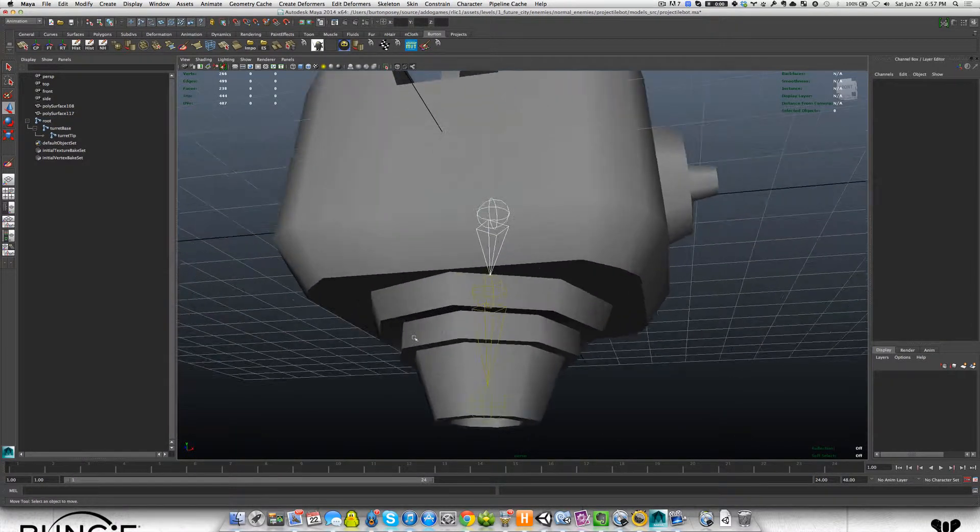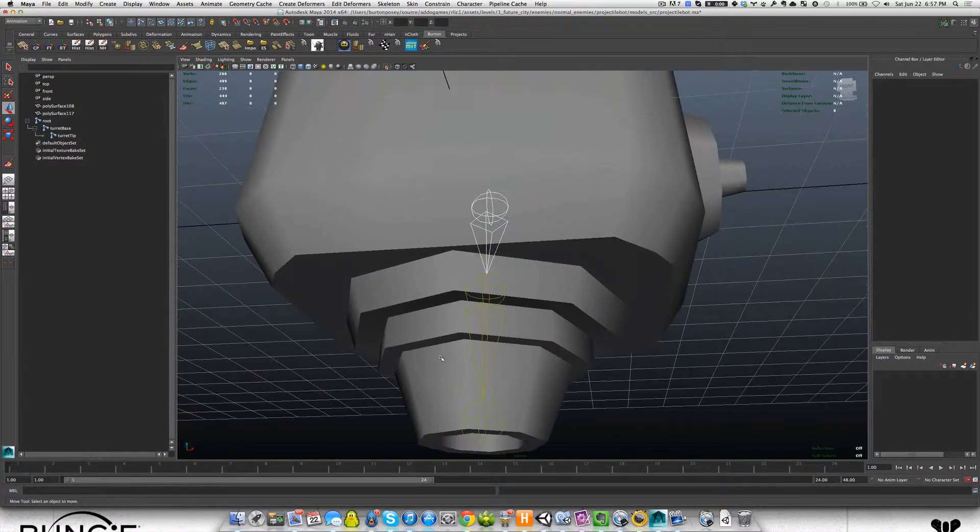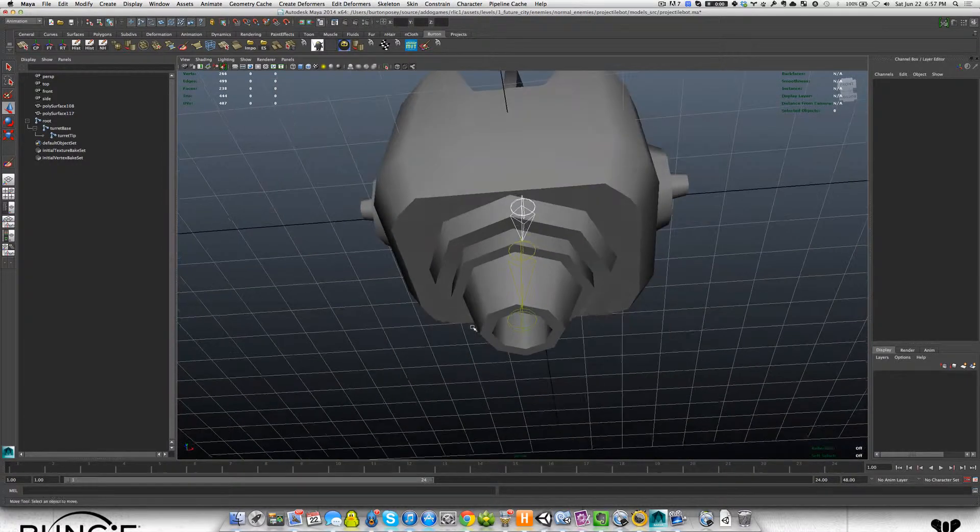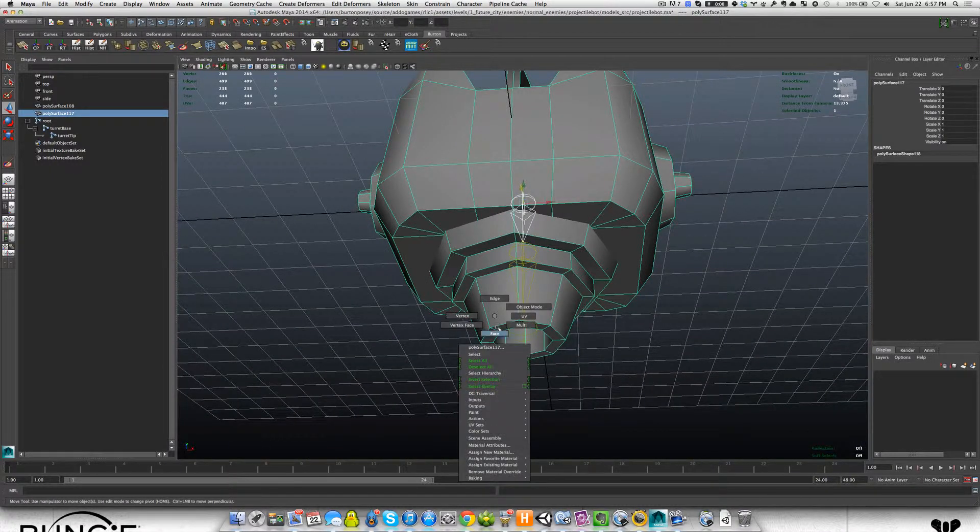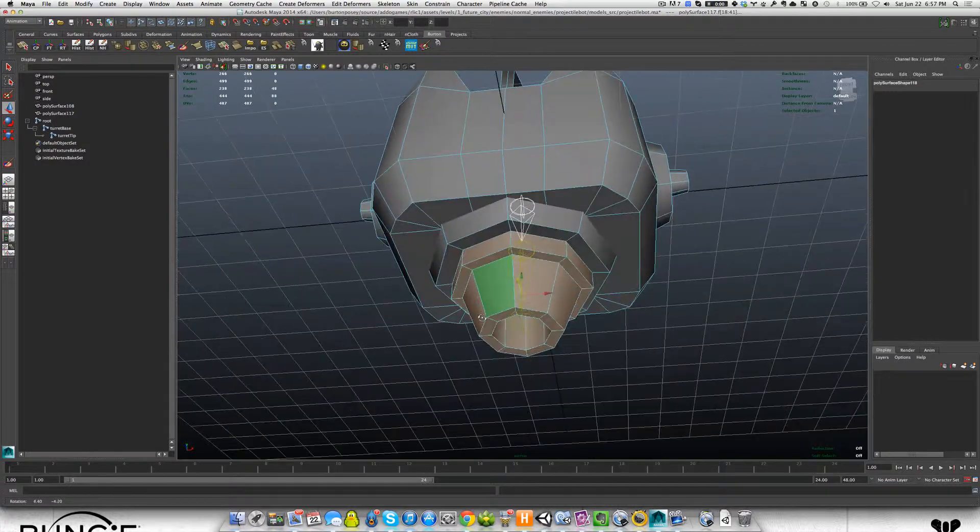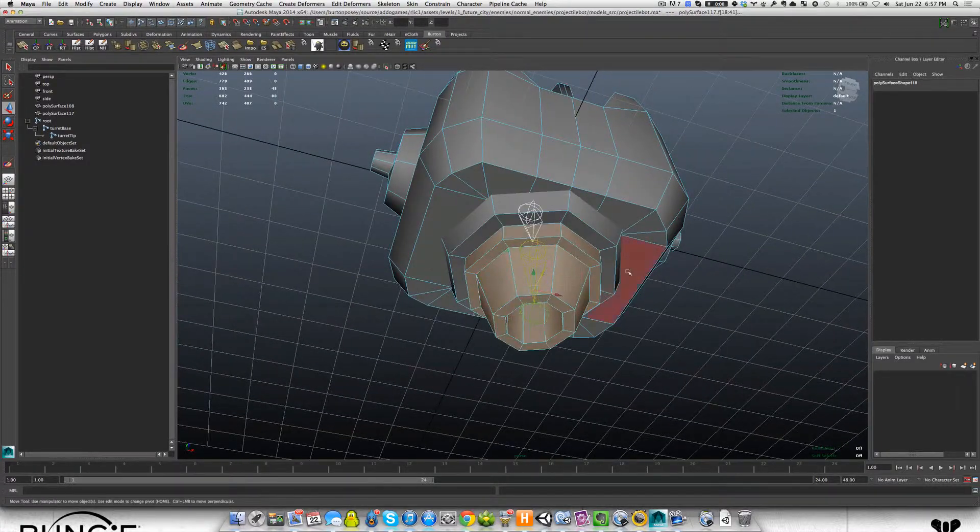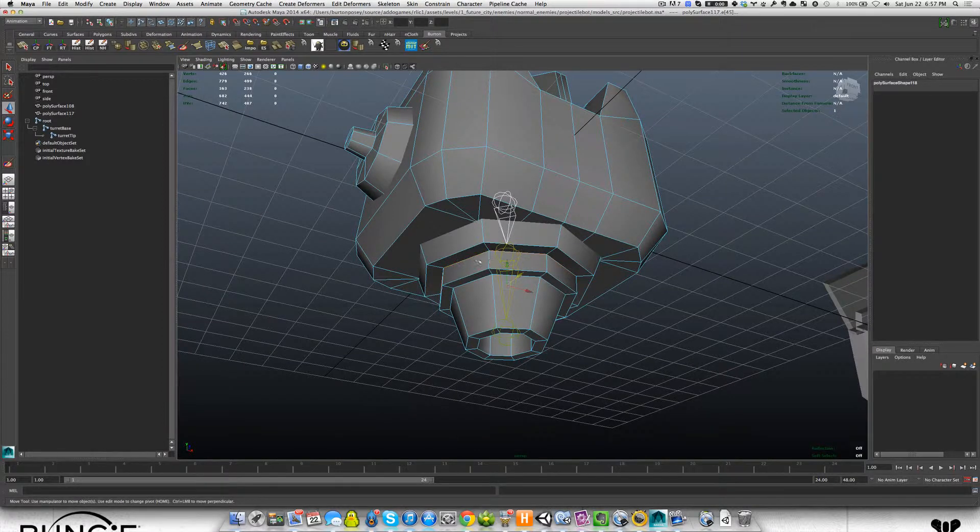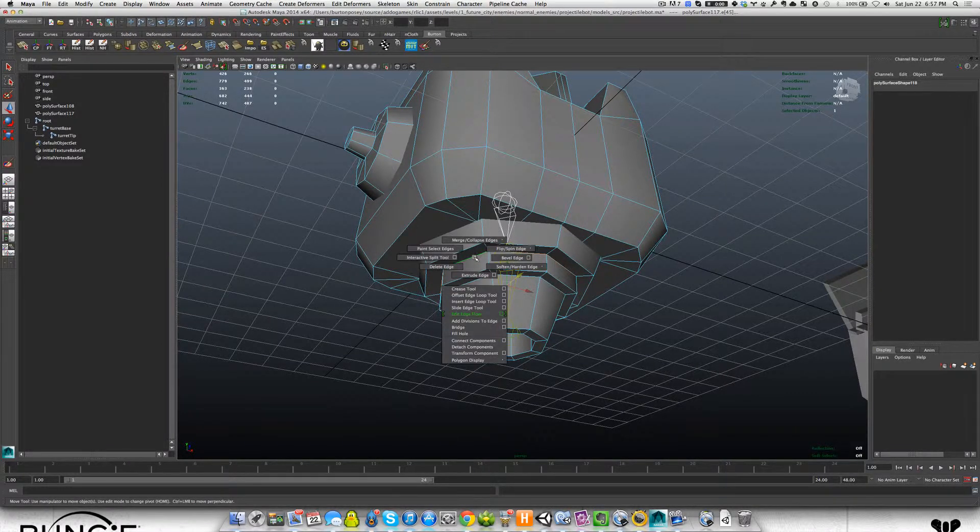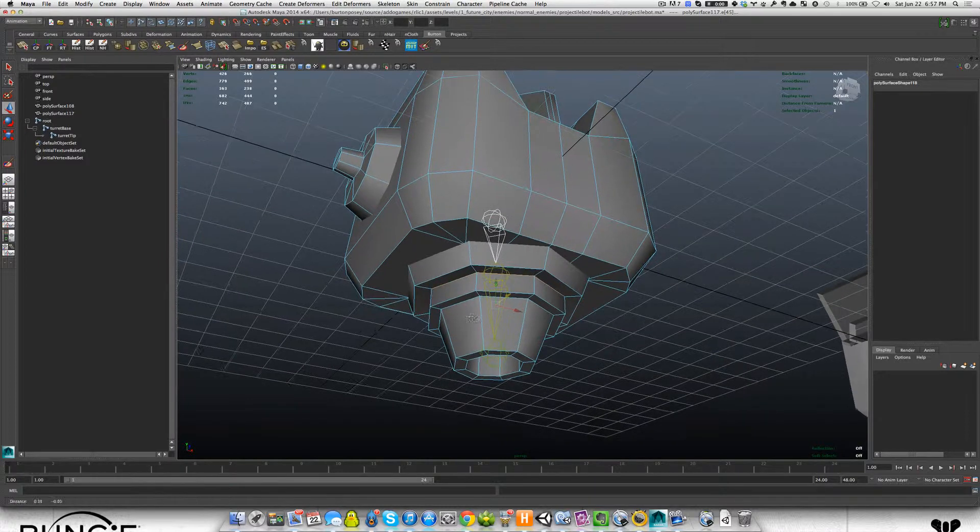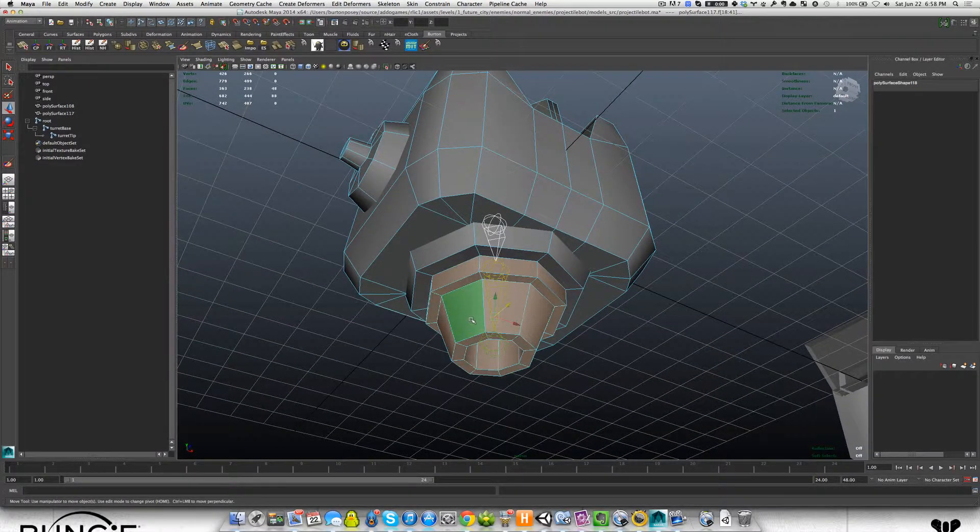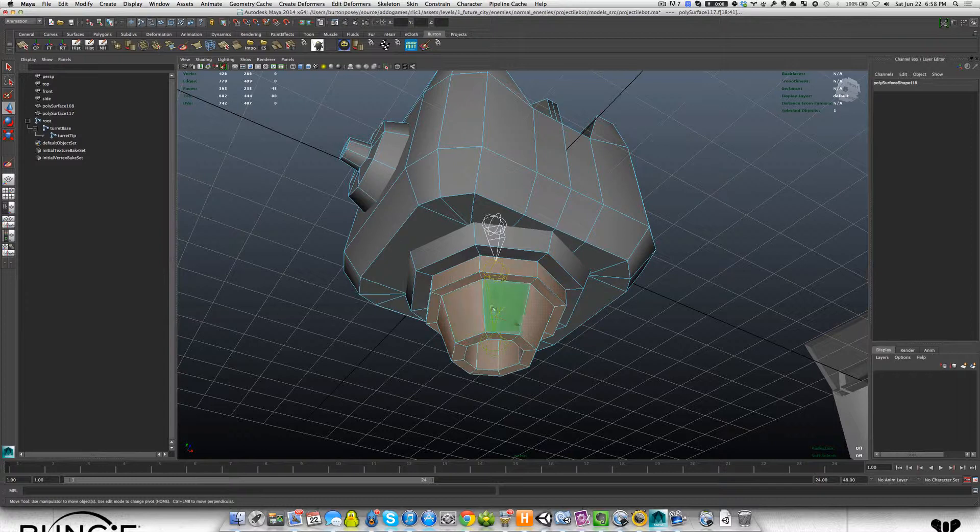There's one thing I did do before I started this tutorial from the last one, and that was I actually separated this shell, this point upwards here. What I did was I selected this edge loop, then I went to shift and right click and I detached the components.